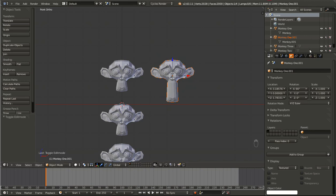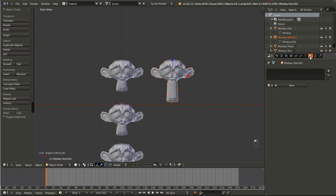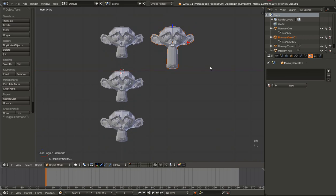If we had, however, given it a material, there would be a connection in that they would have the same material. So if you change the color of the original monkey, the duplicated Monkey 1 object would also have a change in color. That's pretty much the only similarity between these two monkeys. Since there is no material, the monkeys have no connections.